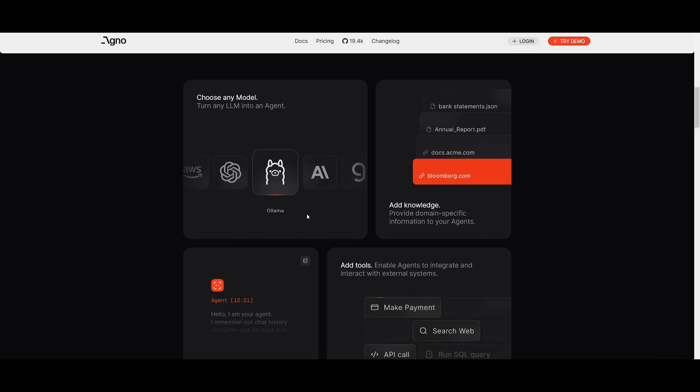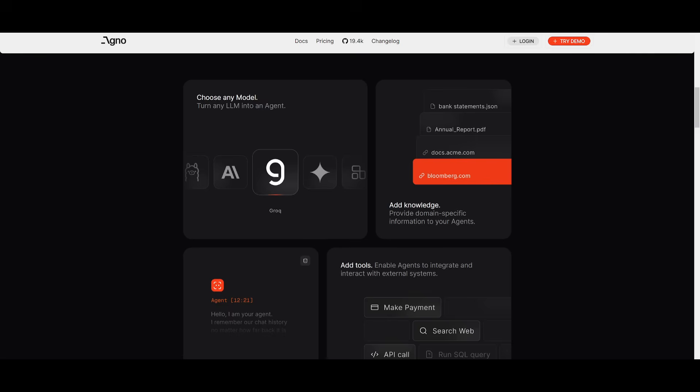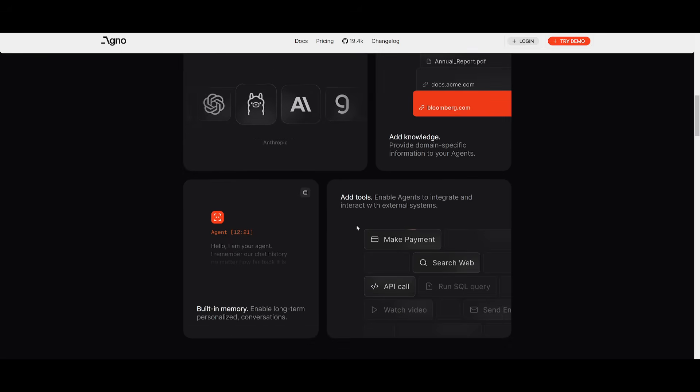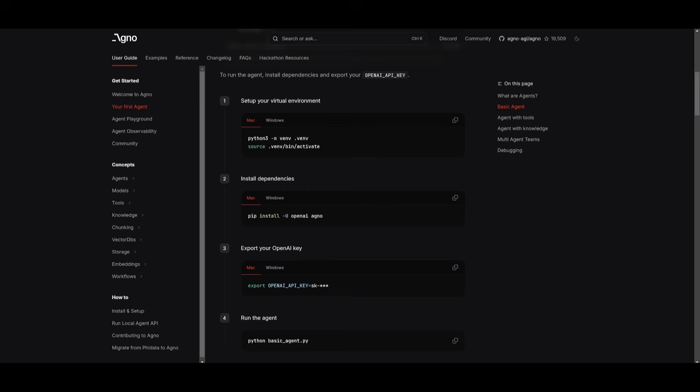Remember, you have the ability to use any large language model. You can also configure different tools, domain-specific information to your agent, and there's built-in memory. So you get a gist of almost everything. Now to get started locally, what you'll need to do is just simply have Python installed, as well as having git installed.